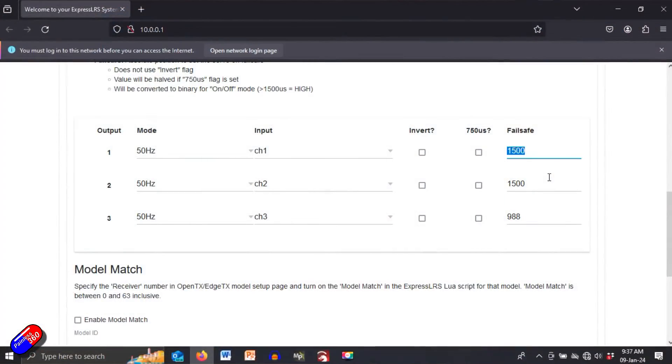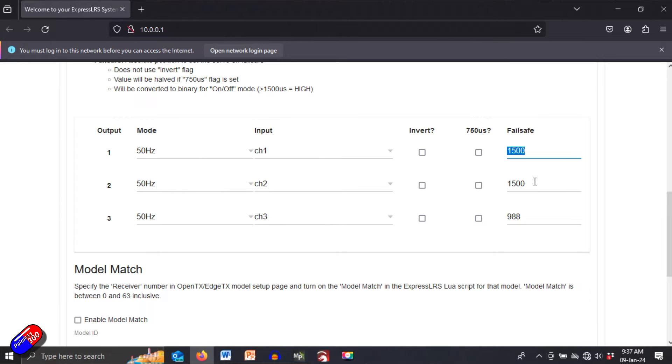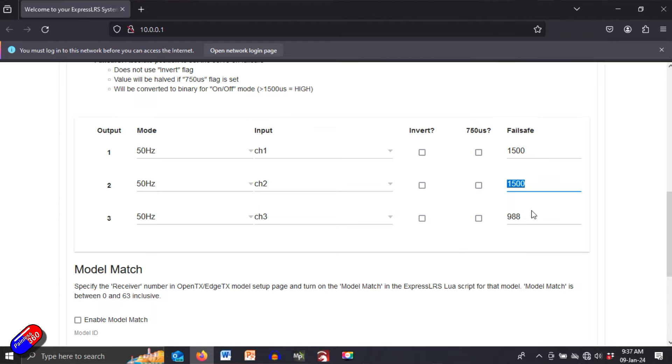And if you are finding that things are moving around or getting out of position then this is where you need to come in and change it. So channel one is typically going to be something like your throttle or channel two so figure out which one it is and set the default for 1500.